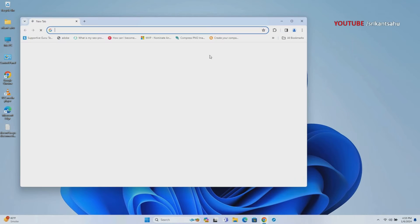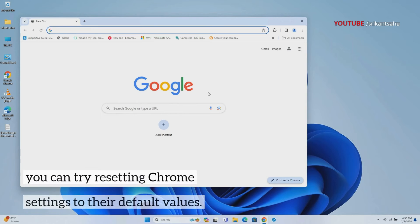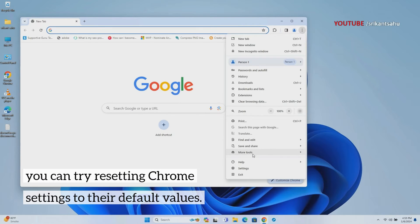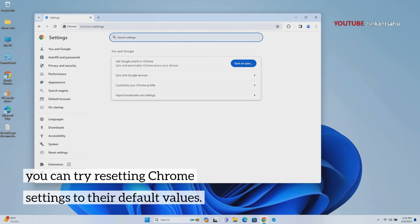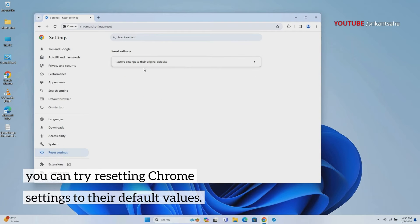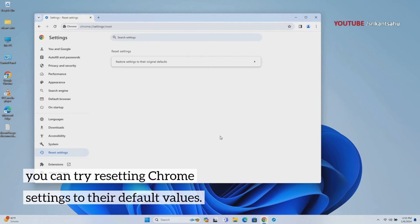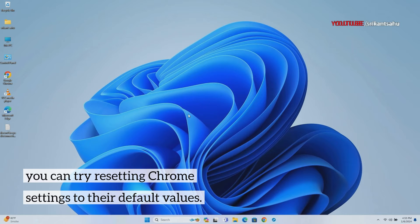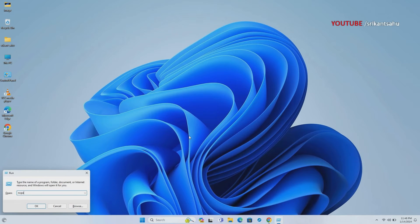Misconfigurations in Chrome settings can cause unexpected behavior. Resetting the browser to its default settings eliminates customized preferences and configurations, reverting it to a clean state. Open Chrome Settings then click on Reset Settings. Select Restore Settings to their original defaults, then confirm the action. This can resolve loading issues caused by unintentional settings changes.